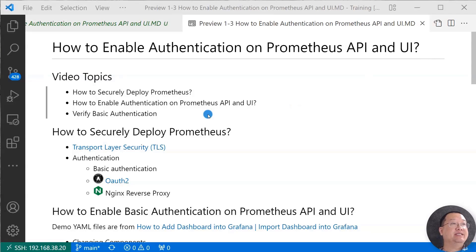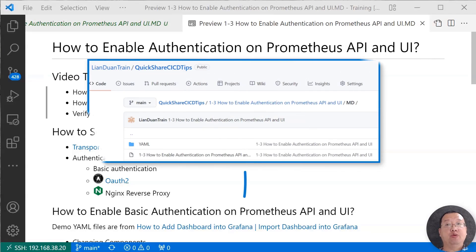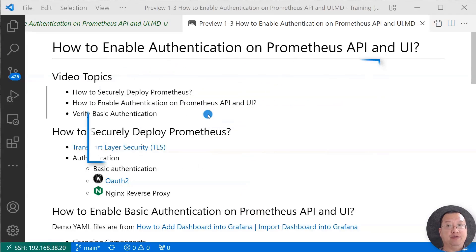We'll also verify basic authentication on Prometheus. The related Markdown and YAML files are in my GitHub — the link is in the video comments below.